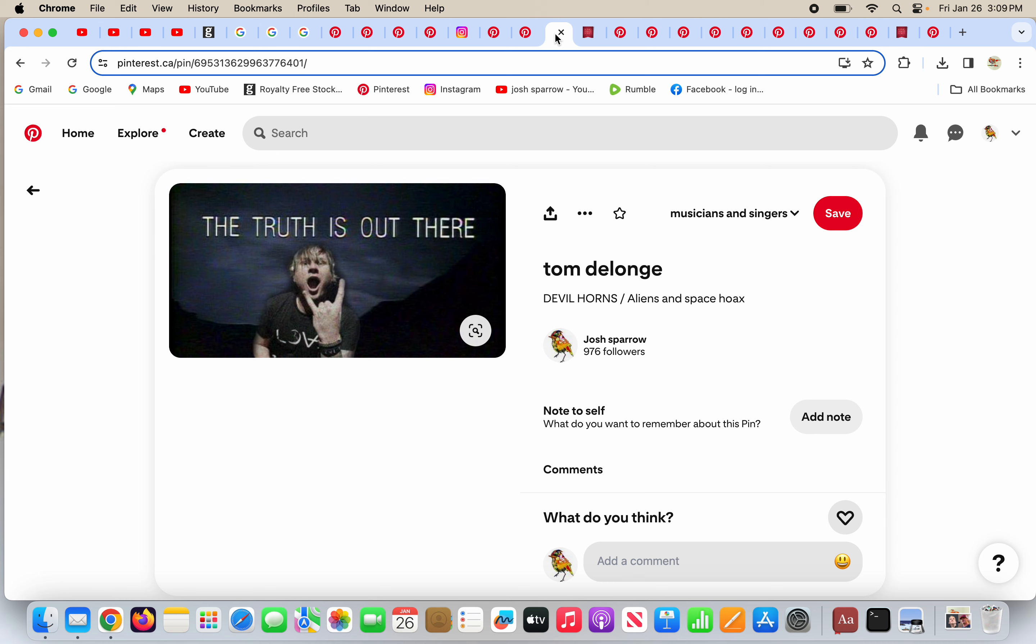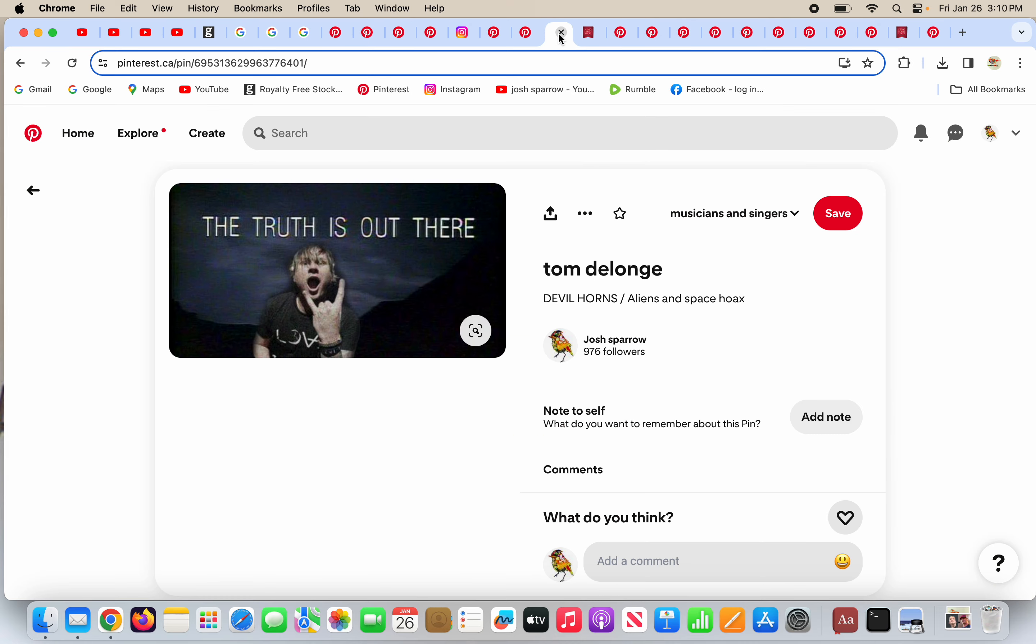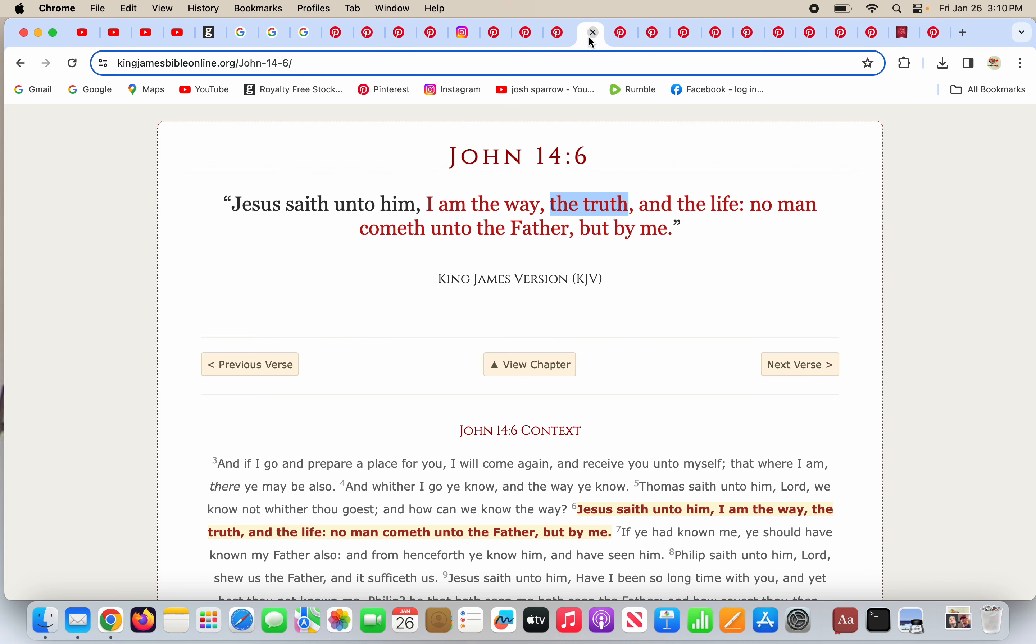So Tom DeLonge says the truth is out there, but the Bible says, Jesus saith unto him, I am the way and the truth. So Tom DeLonge says the truth is out there, i.e. aliens. But Jesus says, I am the way, the truth, and the life. No man cometh unto the Father but by me.